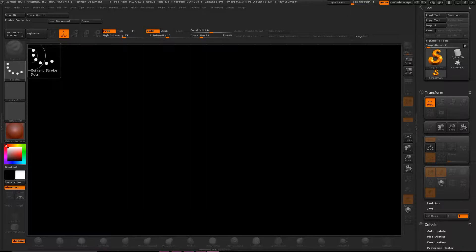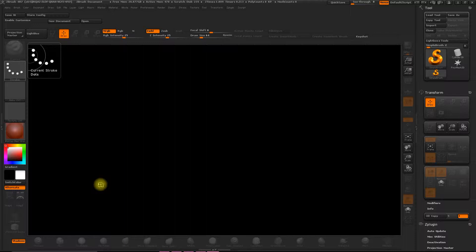This course is for those who already have some experience using the program, so I'll be showing you how to create this particular object, the armor, using the tools and functions of the software that you're already familiar with.